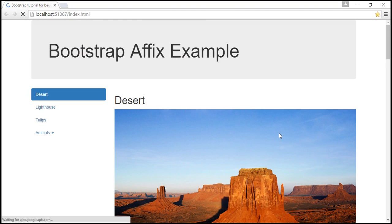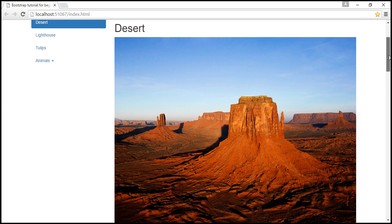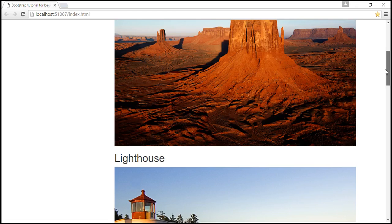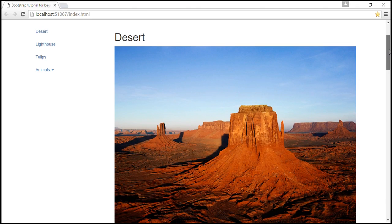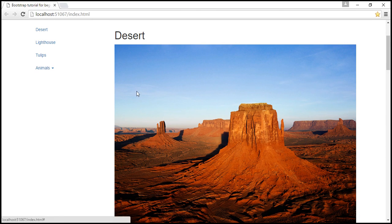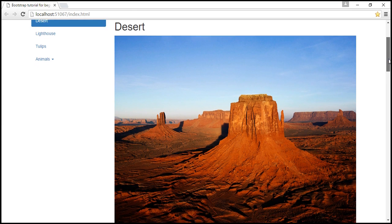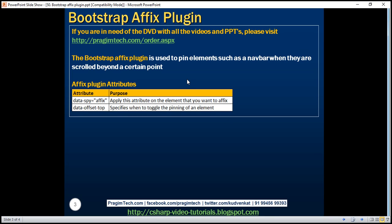Let's see what changes. Reload the page. Notice we get the Jumbotron at the top of the page. Now notice what happens as we scroll down — the navigation menu also scrolls up along with the rest of the page. What we actually want is: as we scroll down and the Jumbotron is no longer visible, we want the navigation menu's position to be fixed. As we scroll down further, we want only the images to scroll up, not the navigation menu. And that's exactly what the affix plugin does — it pins elements when scrolled beyond a certain point.